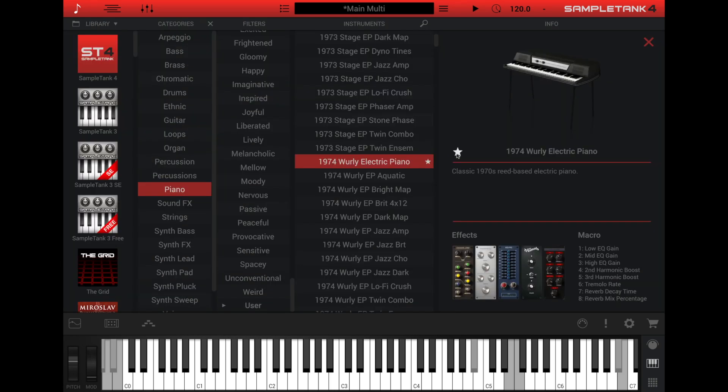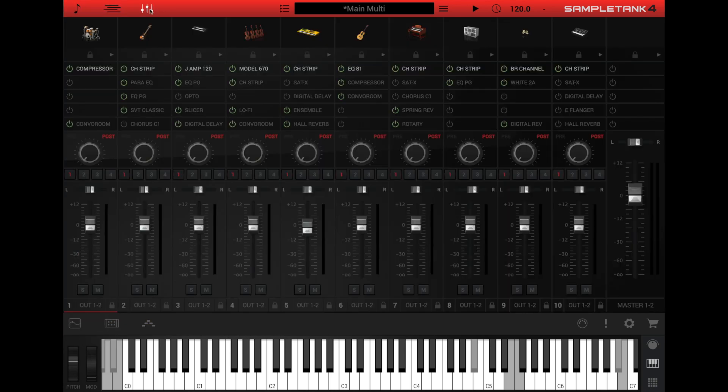Close the instrument browser by clicking the X at the top right. Alternatively, to get to another window, you can click any of the screen icons in the top or bottom rows, like the mixer in the top row or the effects rack in the bottom row.